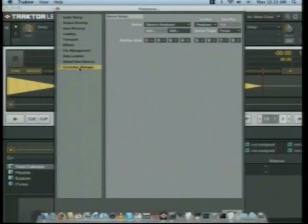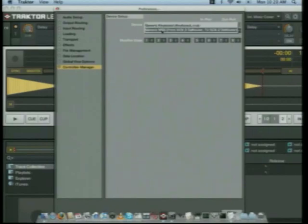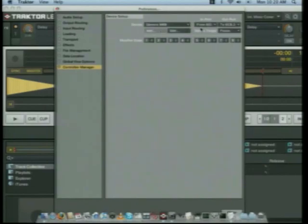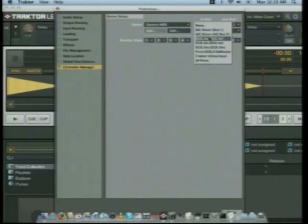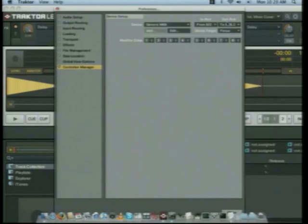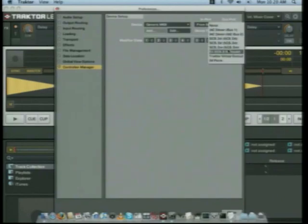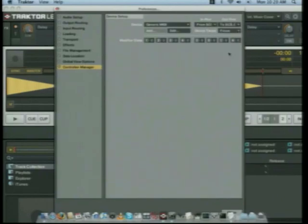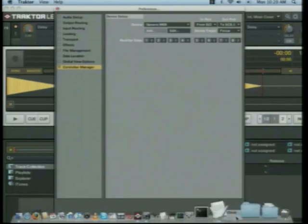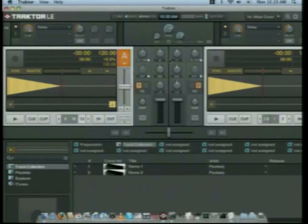Now let's go down to the Controller Manager. Next to the Device drop-down, where it says Generic Keyboard, select Generic MIDI. Underneath In Port, select From SCS3 Derouter. And underneath Out Port, select To SCS3 Derouter. Then press Close. Once you've done that, Tractor should be ready to go. Now let's press Play and see if we can get some music.